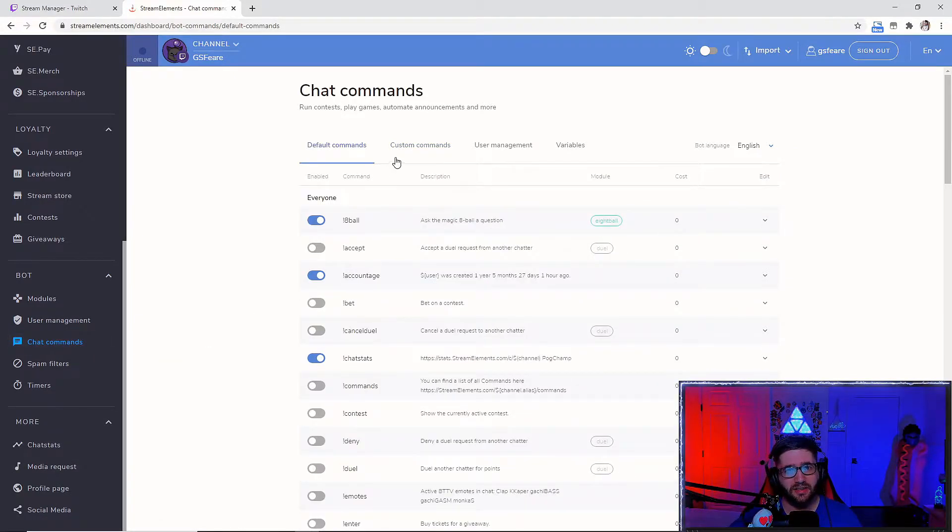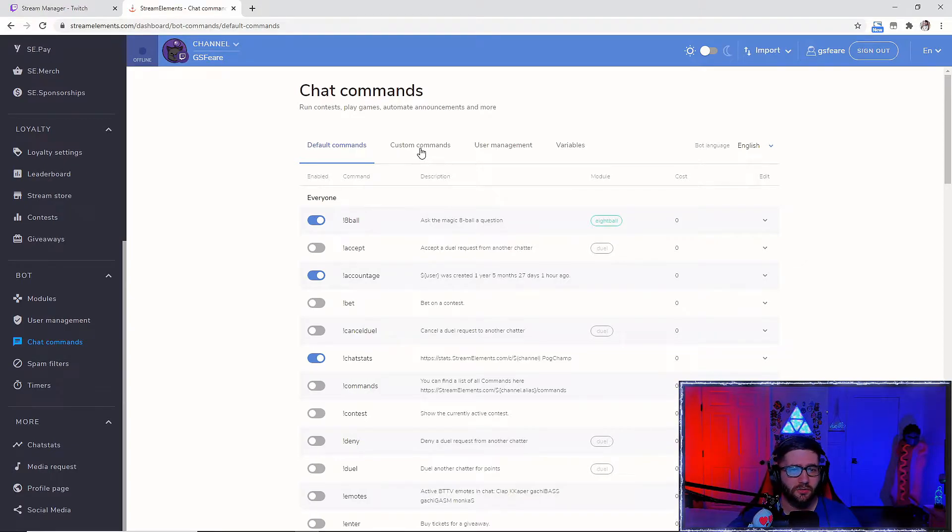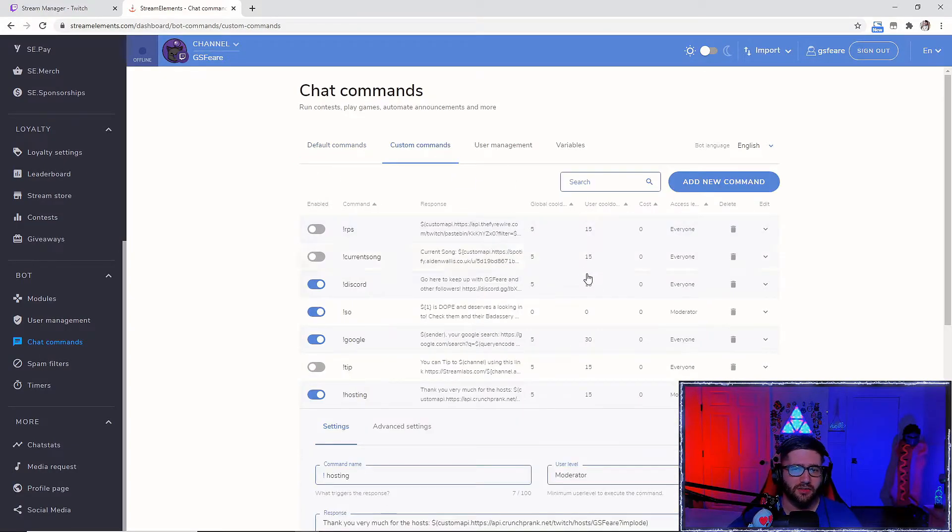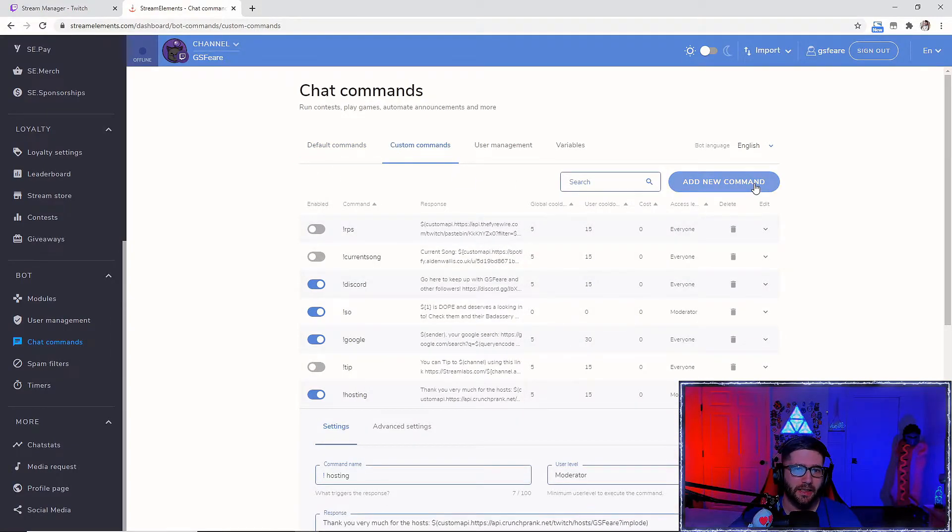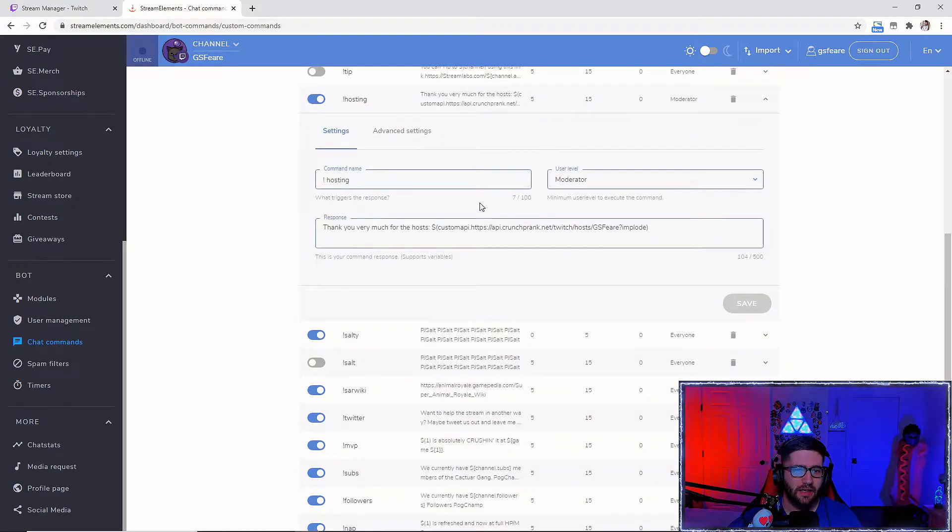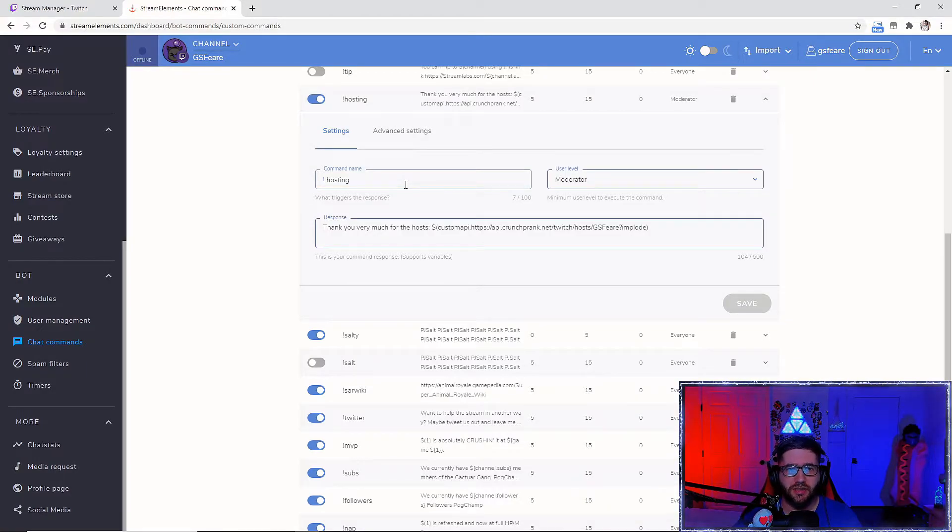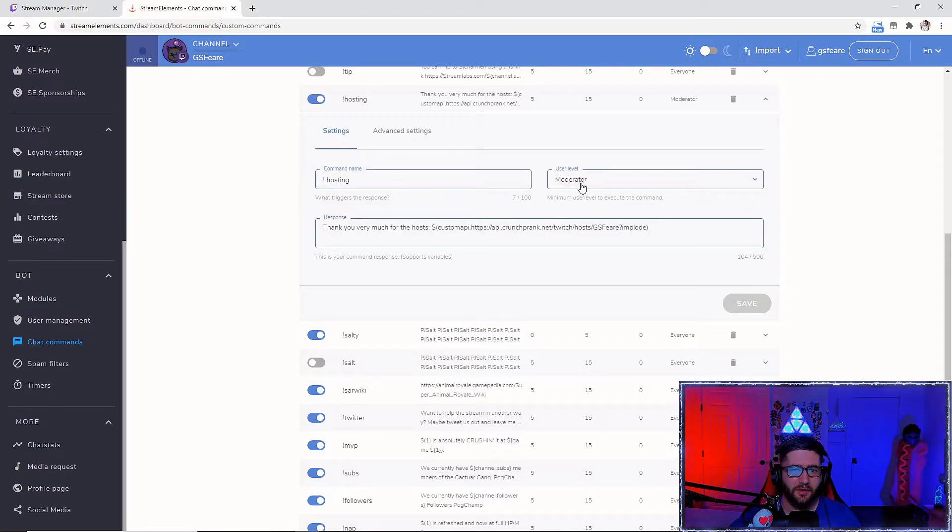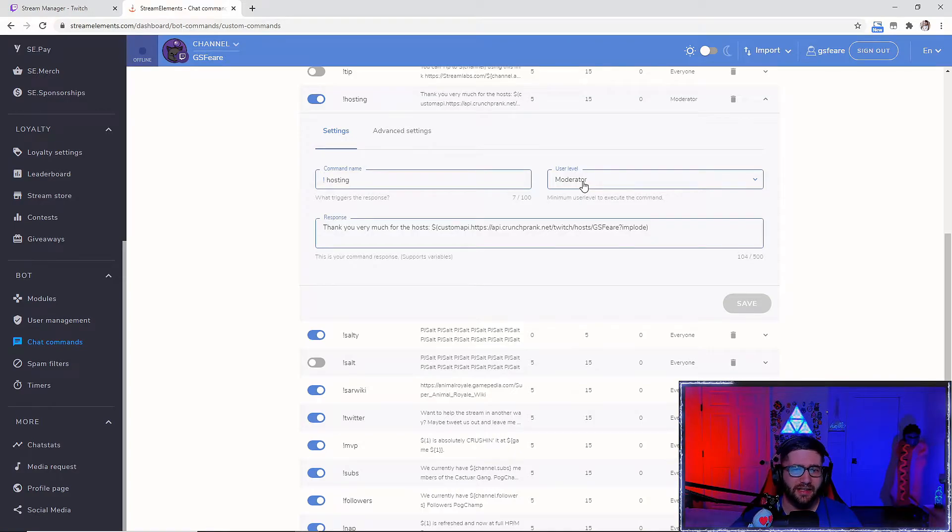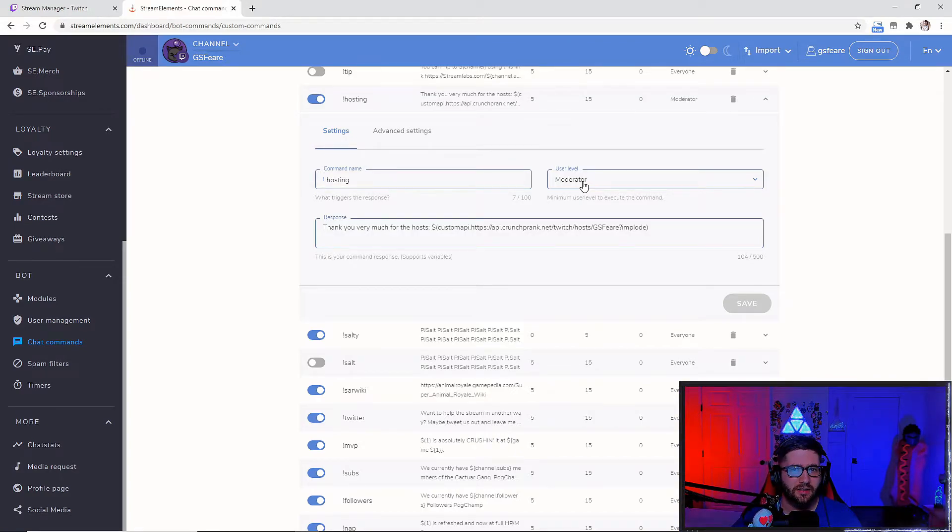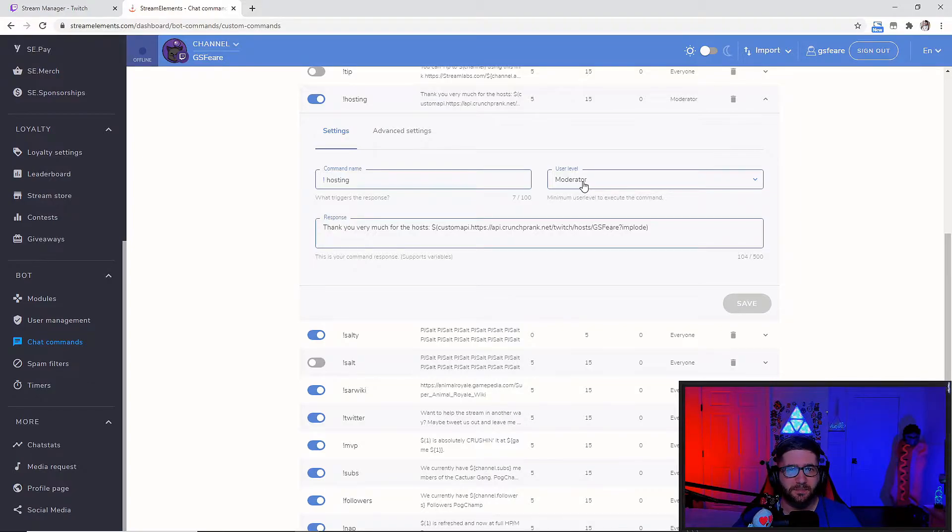It'll probably take you to the default commands here. Just move over to the custom commands, add a new command. I have mine as exclamation hosting. And then I have the user level as moderator because anything below that I feel like isn't going to be a good idea to be spamming it possibly.